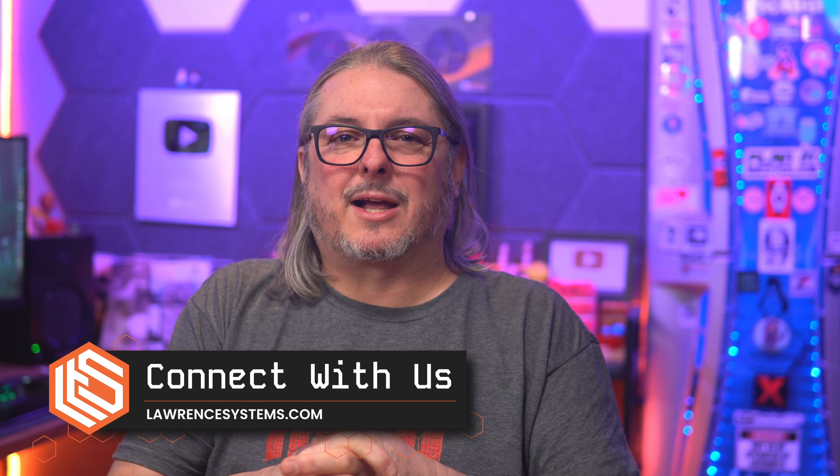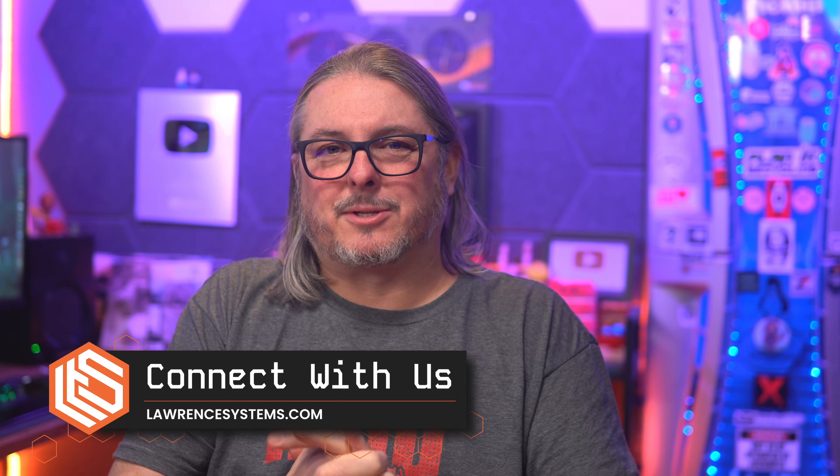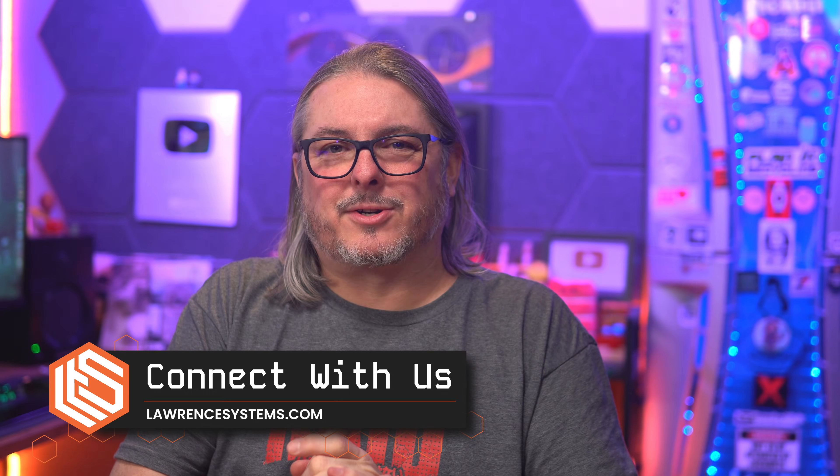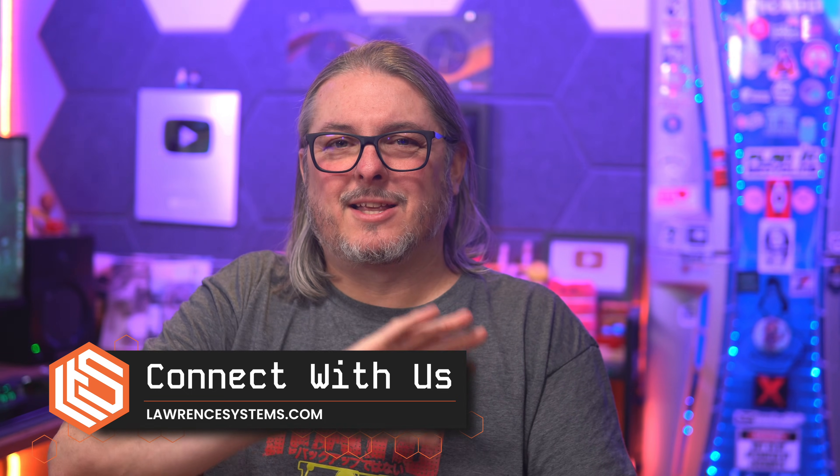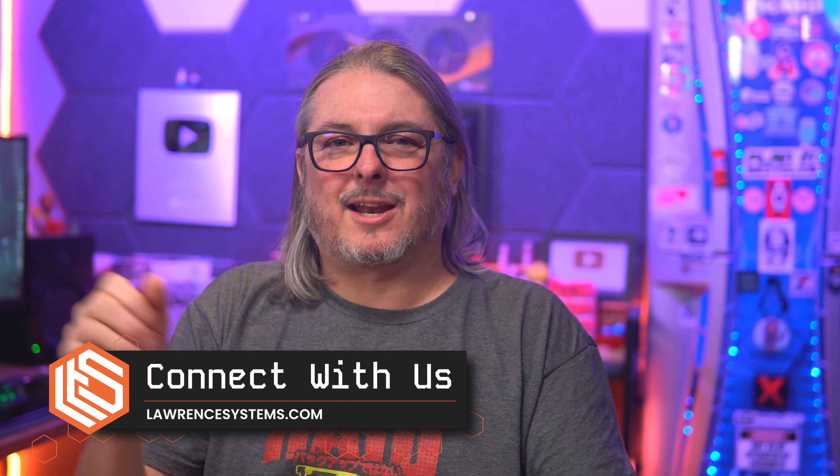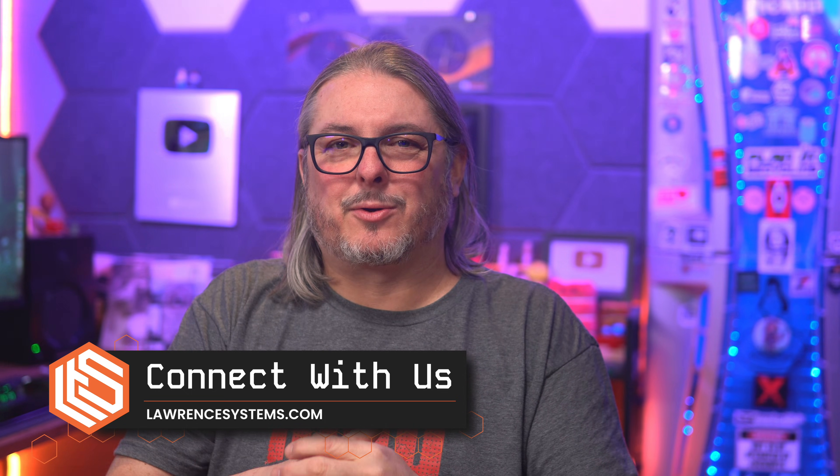Hit me up in the forums at forums.lawrencesystems.com to have more in-depth discussion about this or other topics and see you online. Connect me on the socials at lawrencesystems.com.